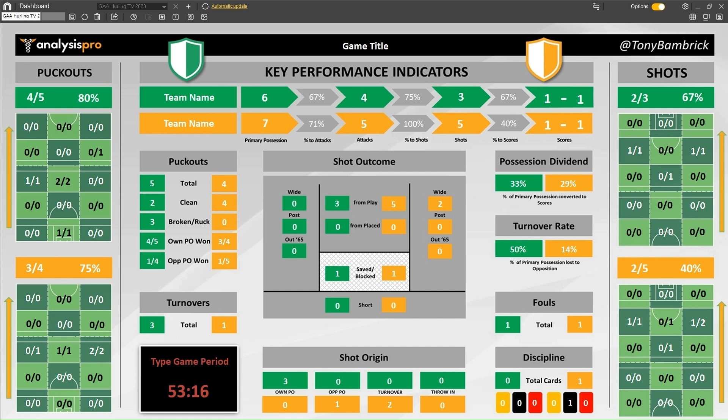Shots work very similarly to how we looked at puck outs and kick outs. We had three shots: two of them resulted in a score, whether that's a point or a goal. We can see a successful one came from this zone. We had a shot from another zone but didn't score. For the opposition, they took two shots from one zone but only scored on one of them.